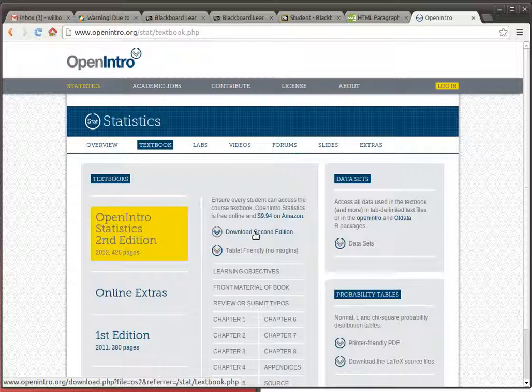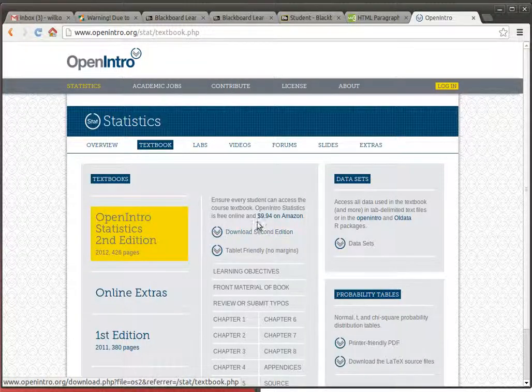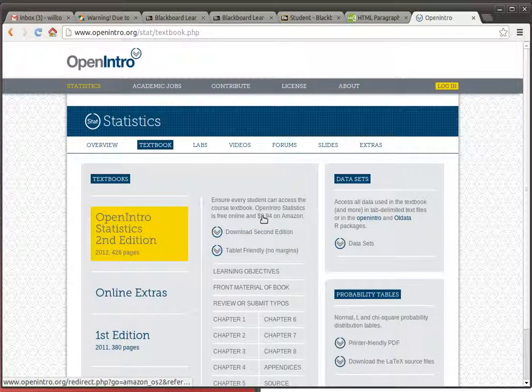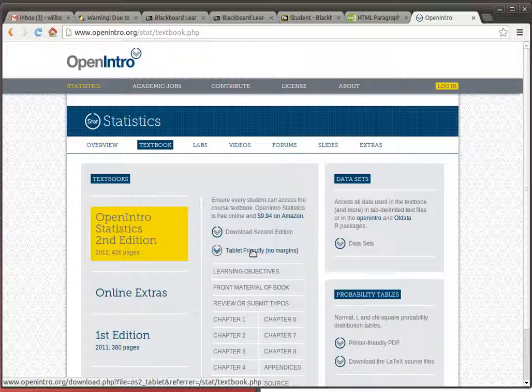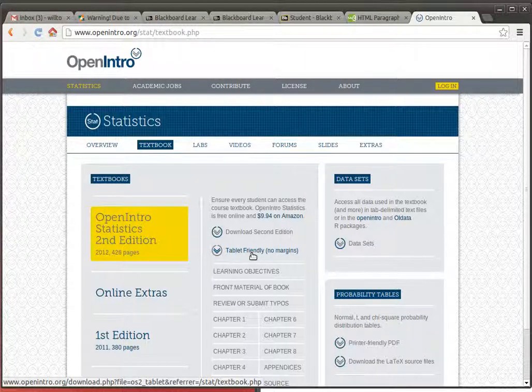If you want to have a hard copy of the book, you can order it from Amazon for less than ten dollars. If you want to read it on your smartphone or a tablet, then downloading this tablet-friendly version is probably the right idea.